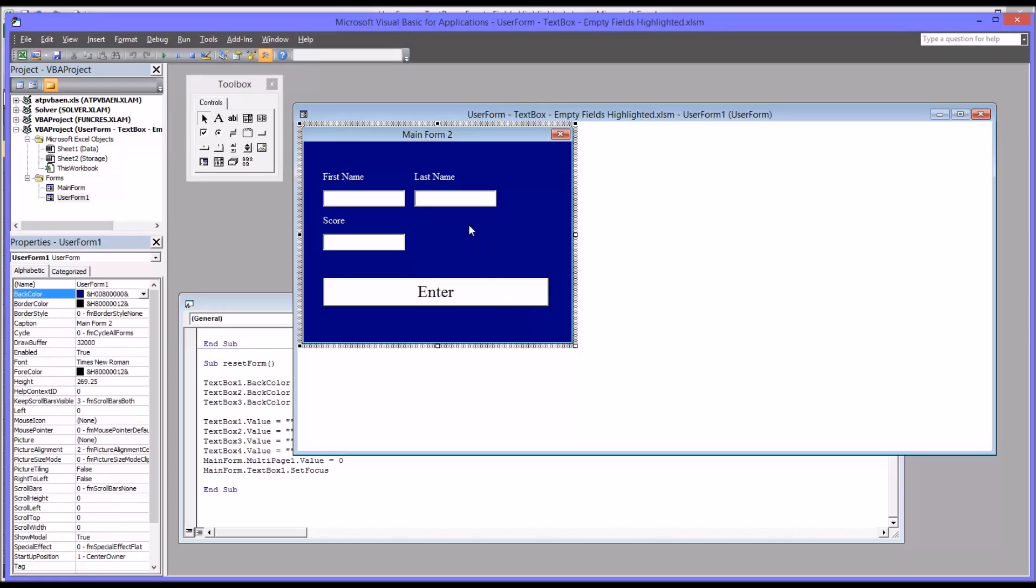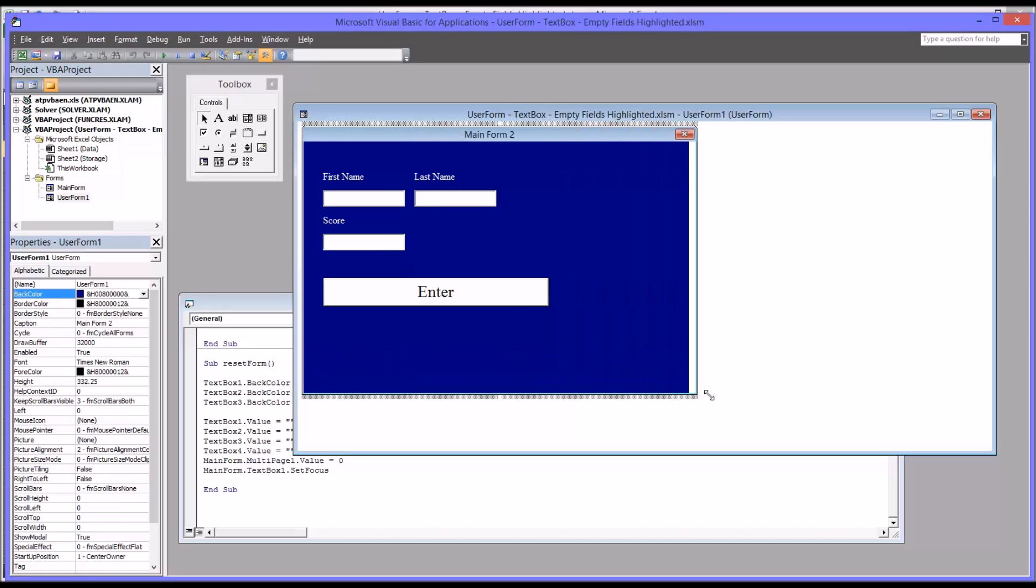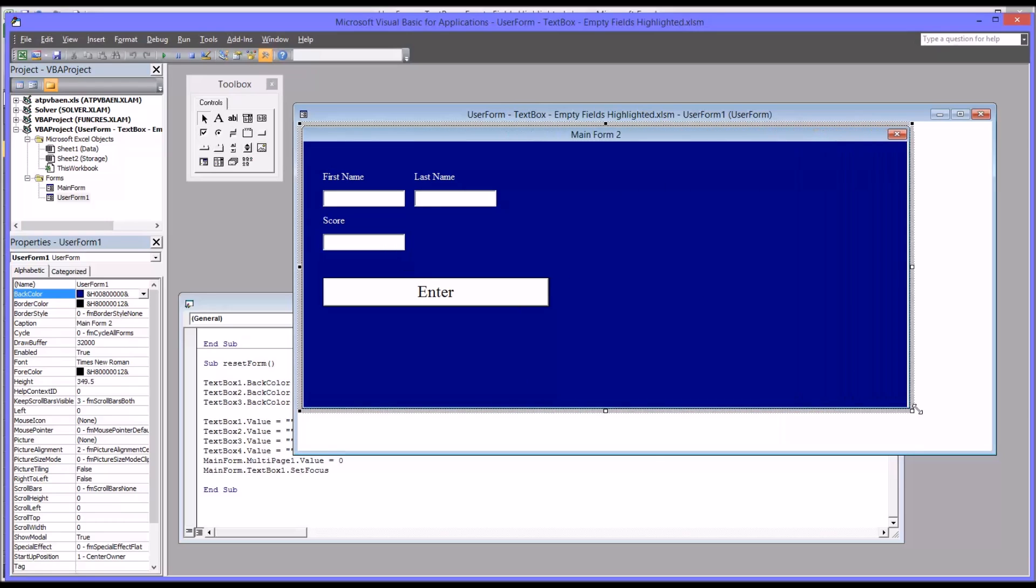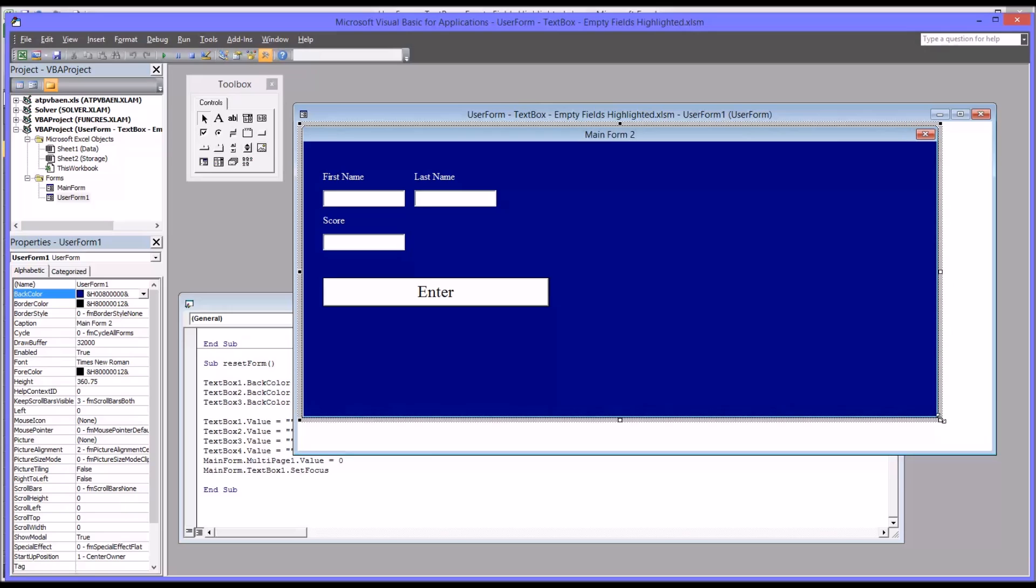So starting with a basic user form like this that has three text boxes, three labels, and a command button, I would first expand this user to make room for the multi-page control.